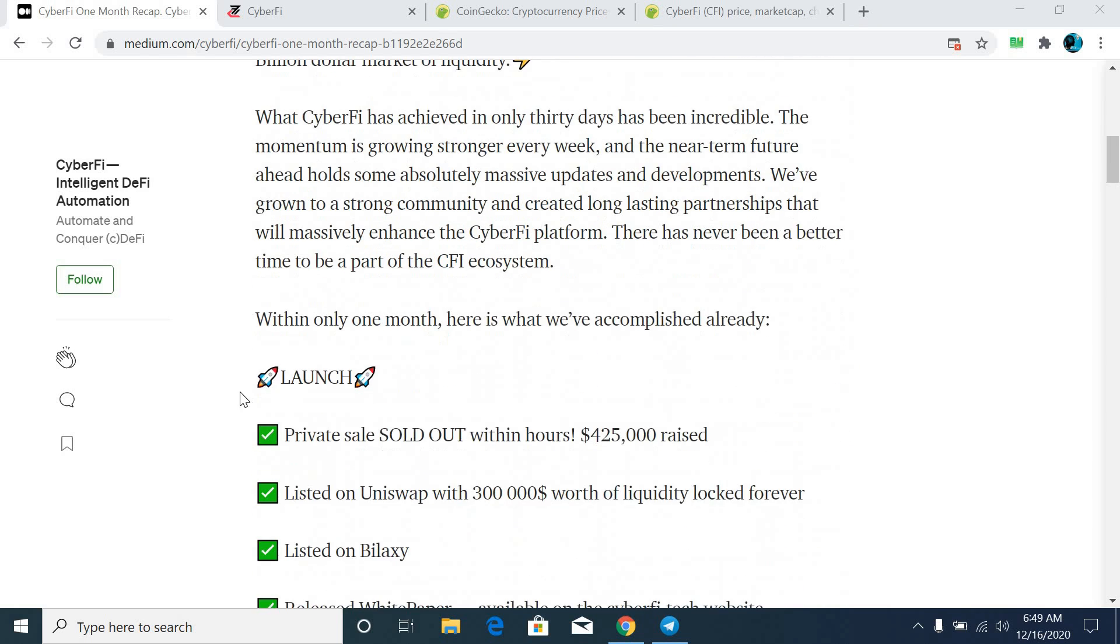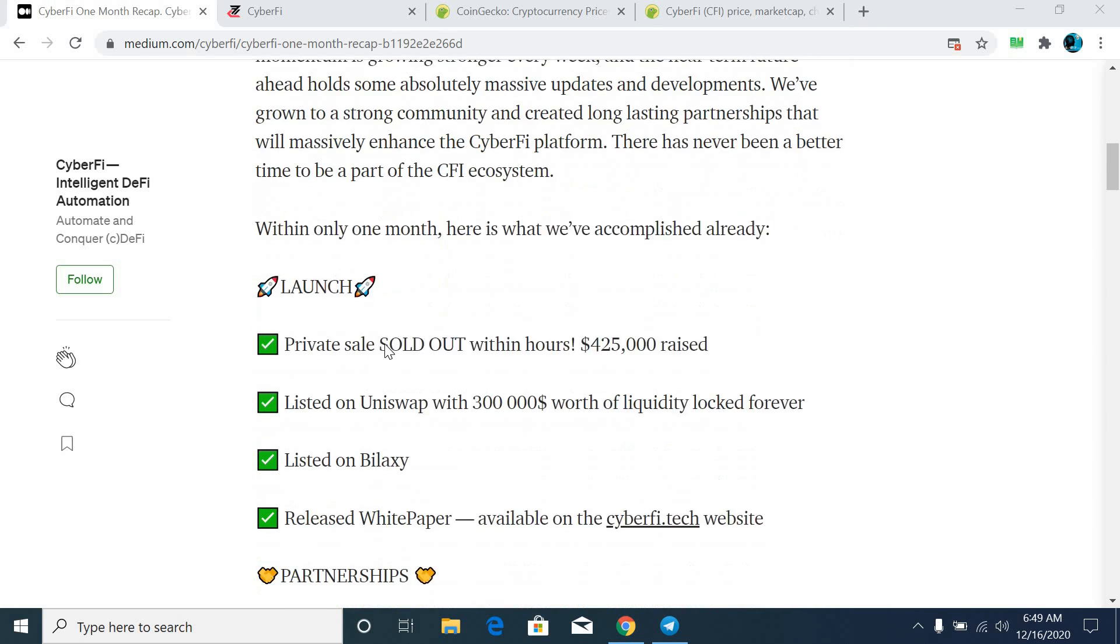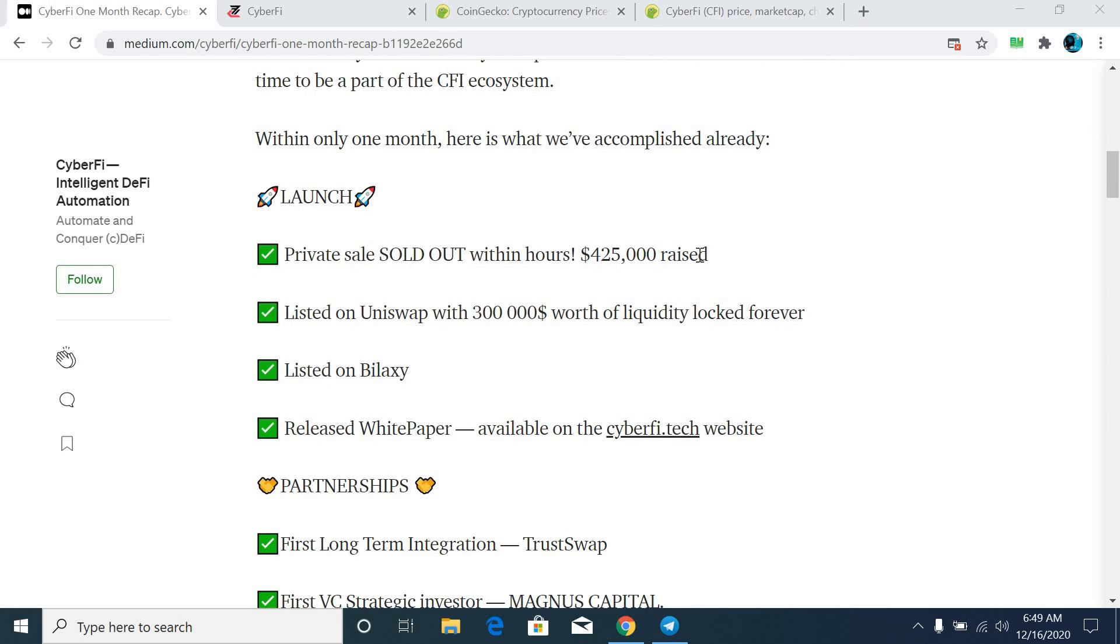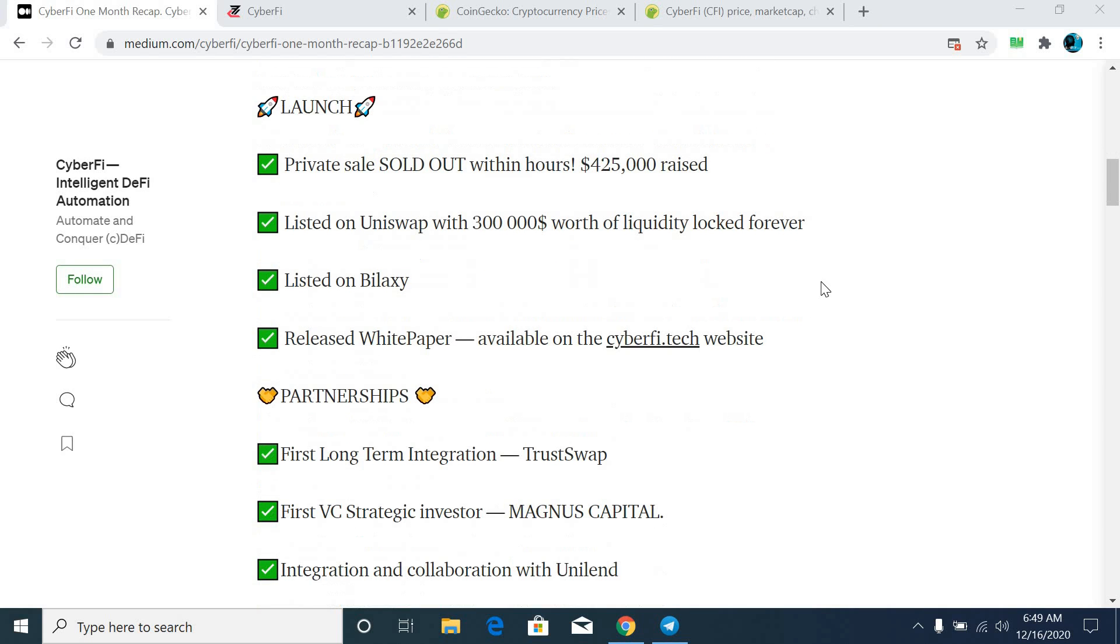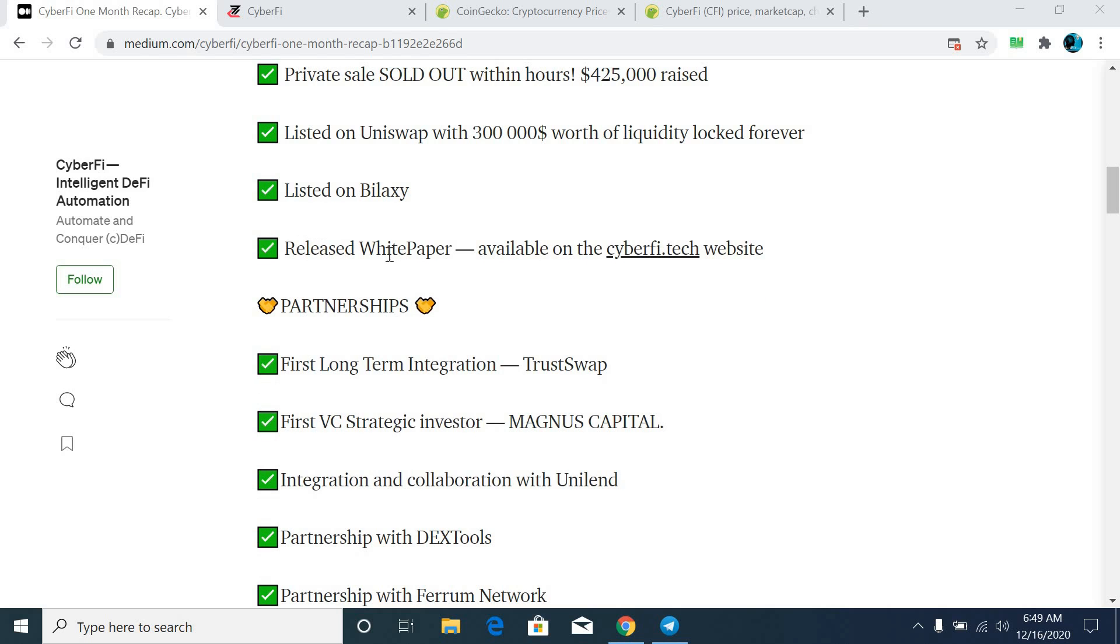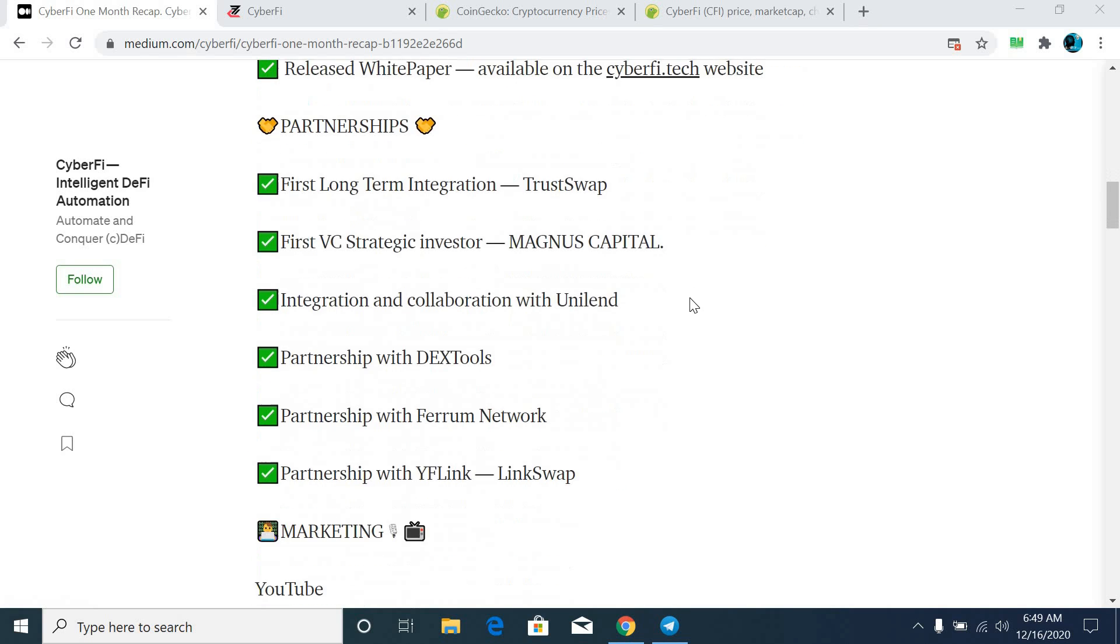Starting with what the team achieved in last 30 days - a quick recap about the achievements of the CFI team. Private sales sold out within hours, $425,000 USDT raised. Listed on Uniswap with $300,000 worth of liquidity locked forever. Listed on Biloxi, and released their white paper that is available on the CyberFi Tech website.